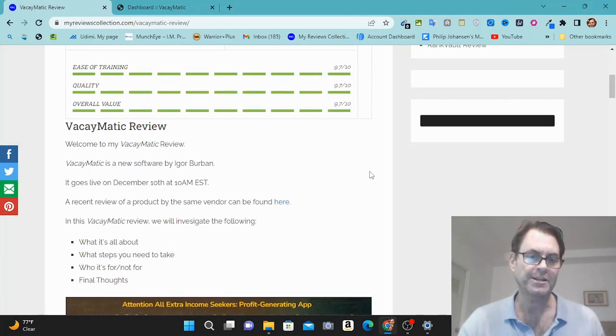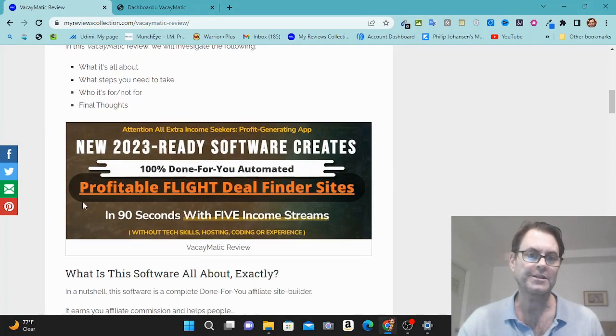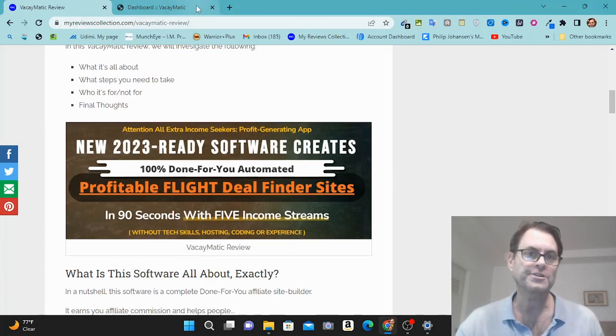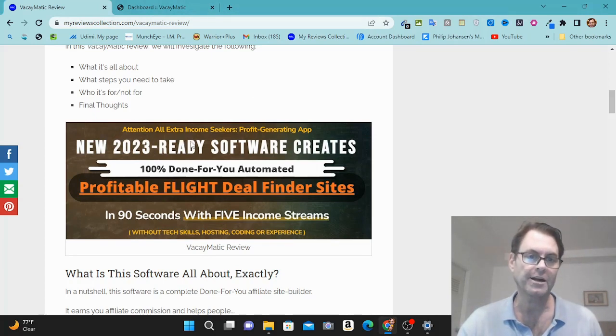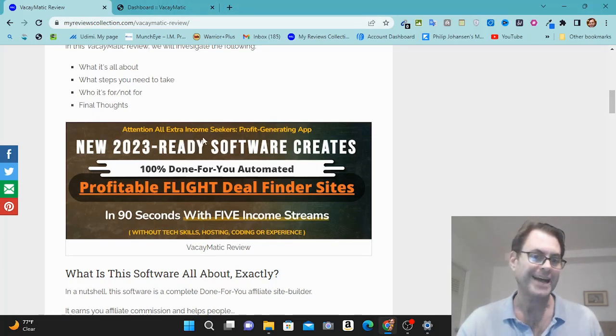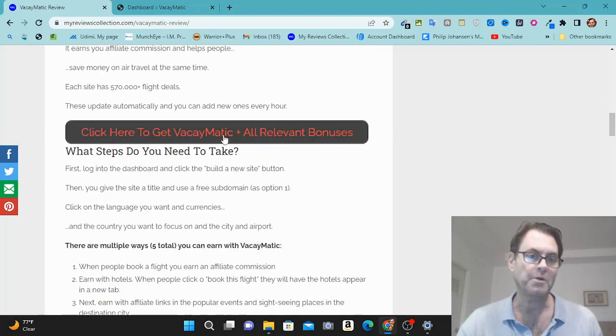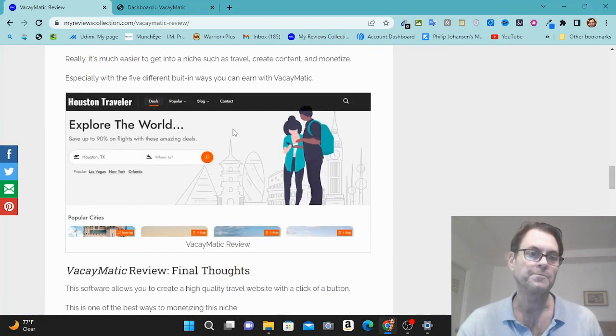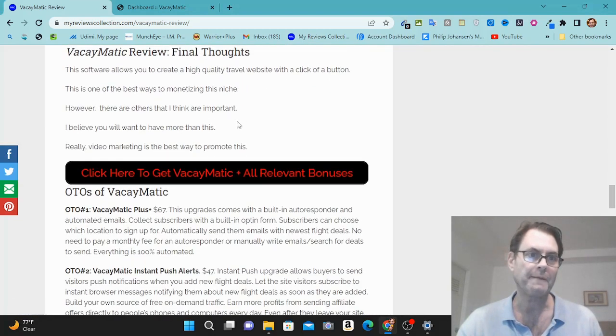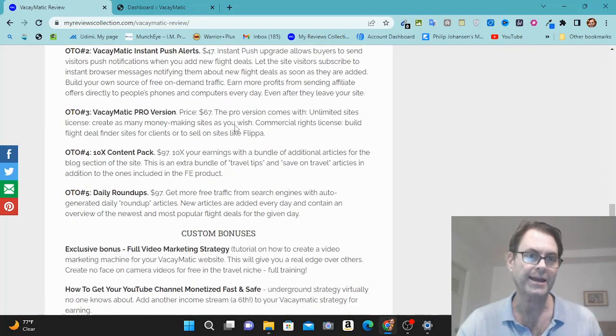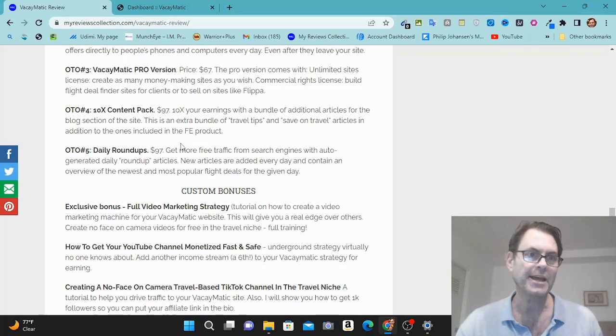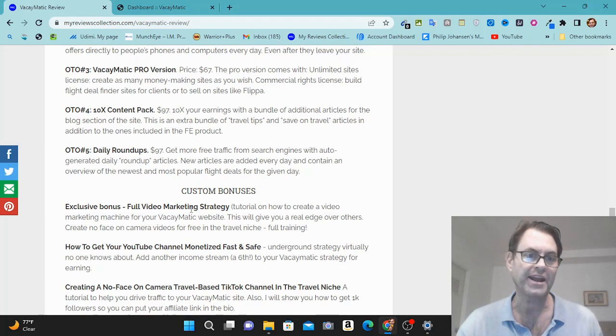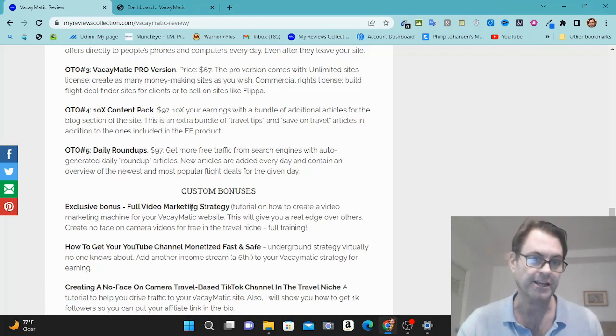So what I want to do in this review is have a quick look at my written review, take a look at the headline, head on into the software itself, show you around, and then return to my blog and look at the upgrades as well as the bonuses that I put together for those of you who pick up Vacaymatic. And then I'm going to hand you over to the vendor and he's going to explain to you what you're going to get with Vacaymatic very specifically.